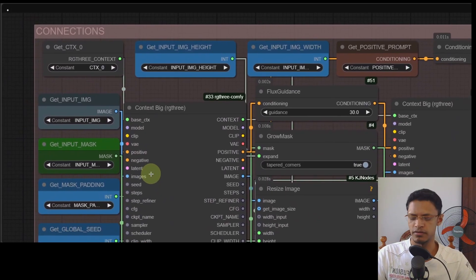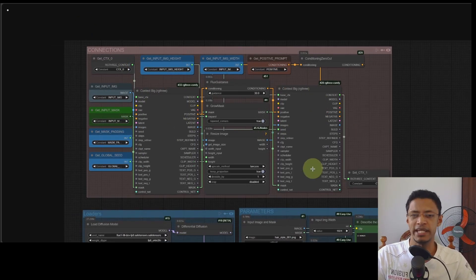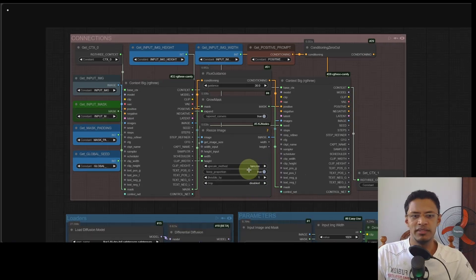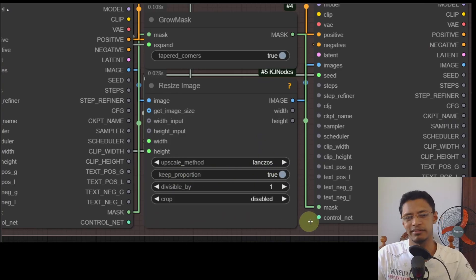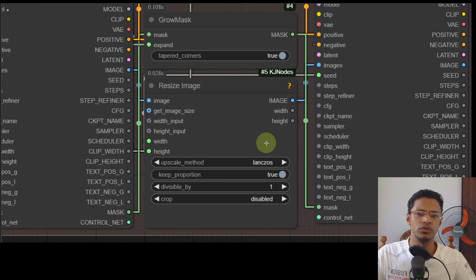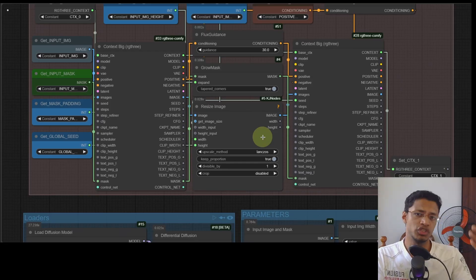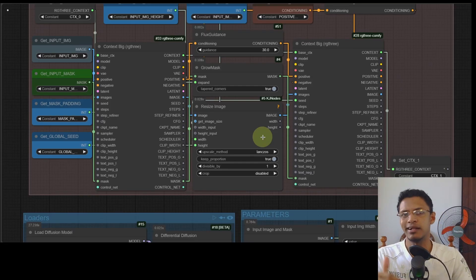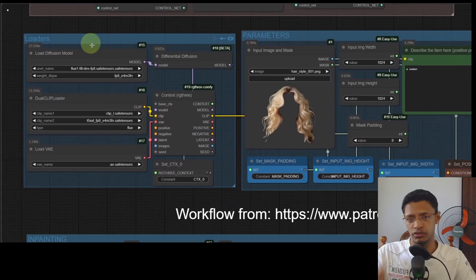Starting at the top we have a section for connection - you don't have to do anything here, I've already set everything up. The only thing you can change is the upscale method from the dropdown, or change 'keep proportion' to false. I've already set it up so proportion is maintained and it's going to resize to 1024 by 1024. If your input image is in portrait mode it will automatically calculate the shorter side, so there's no need to mess with these settings unless you know what you're doing.